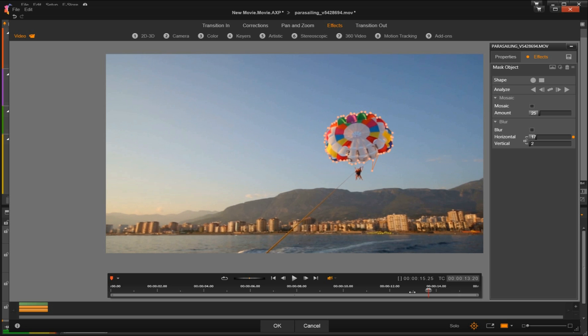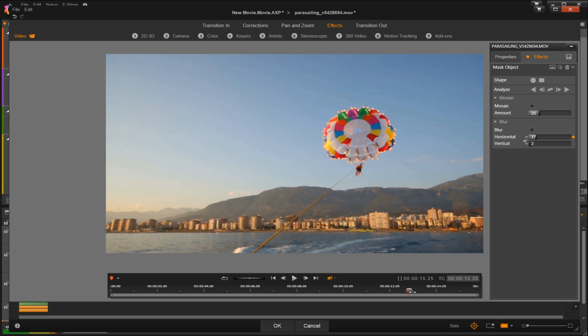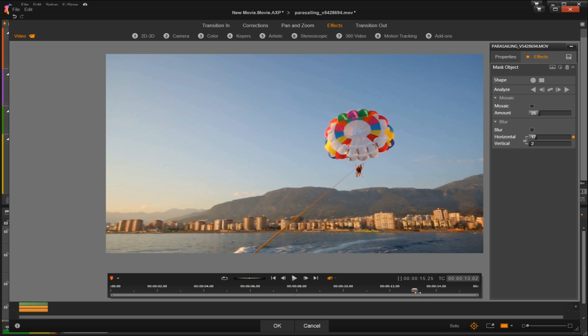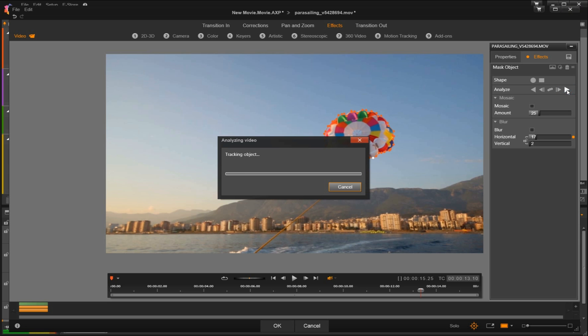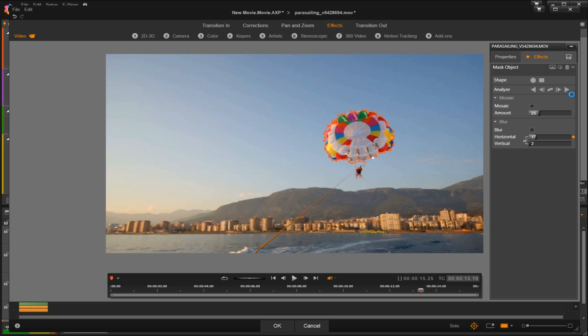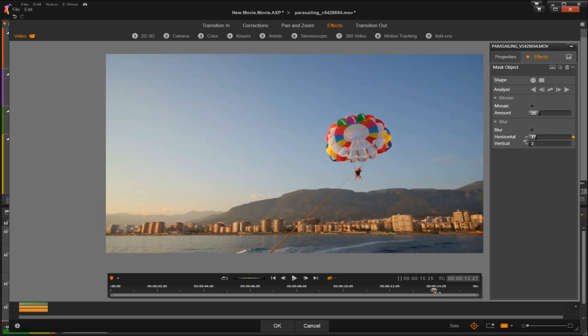So once we've made these adjustments we'll select the last icon under analysis which tracks the selected mask forward all frames. So we'll just do a quick spot check to make sure that works and everything is looking good.